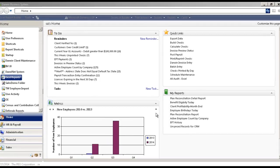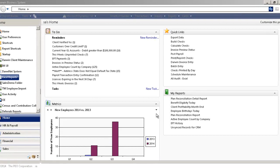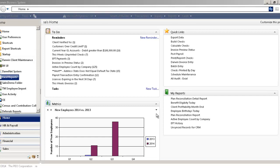The Darwin Business System for PEOs and ASOs contains about 1,000 reports out of the box designed specifically for the industry. In addition to that, we provide multiple custom report writing tools for both technical users and end users.